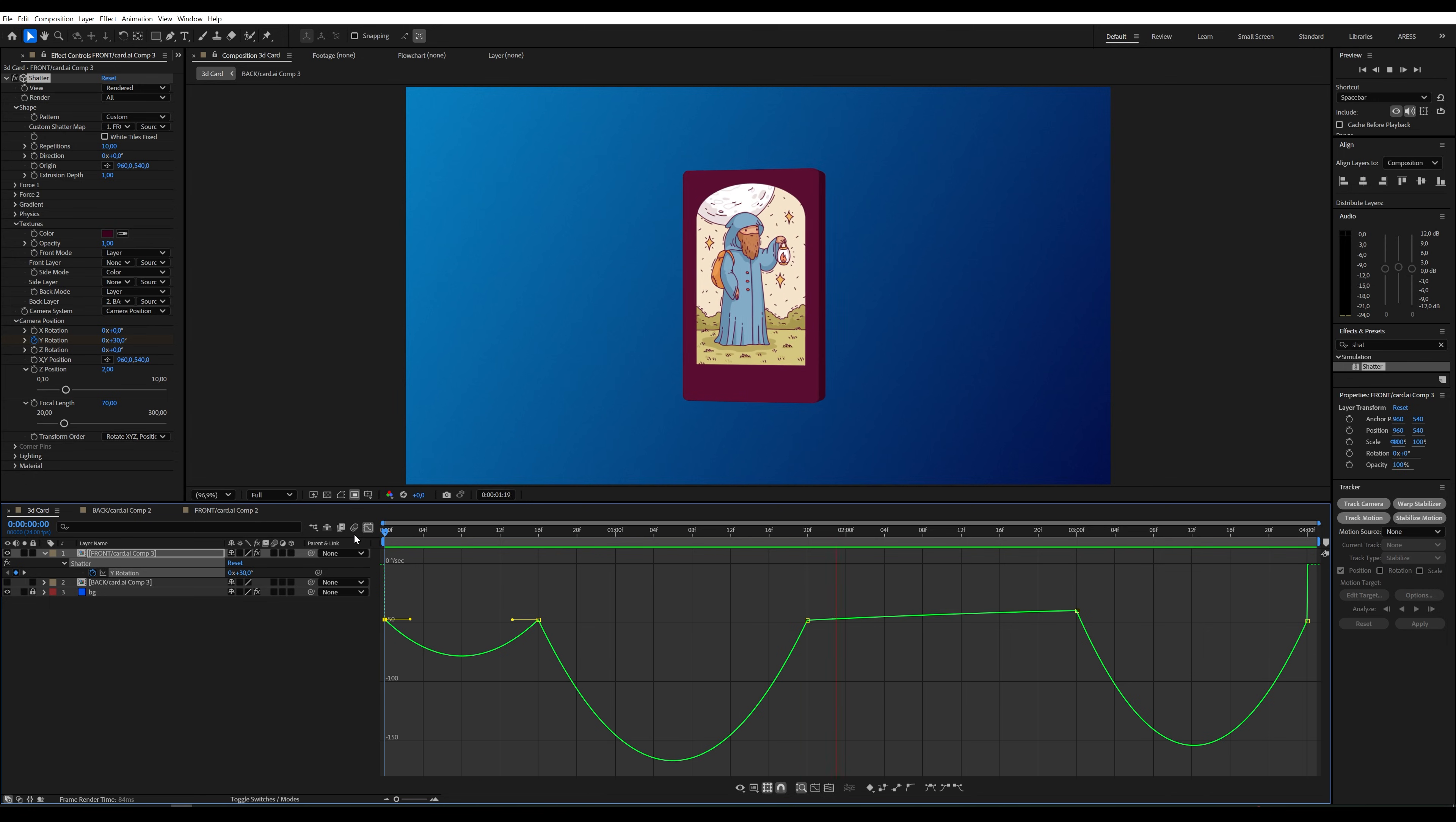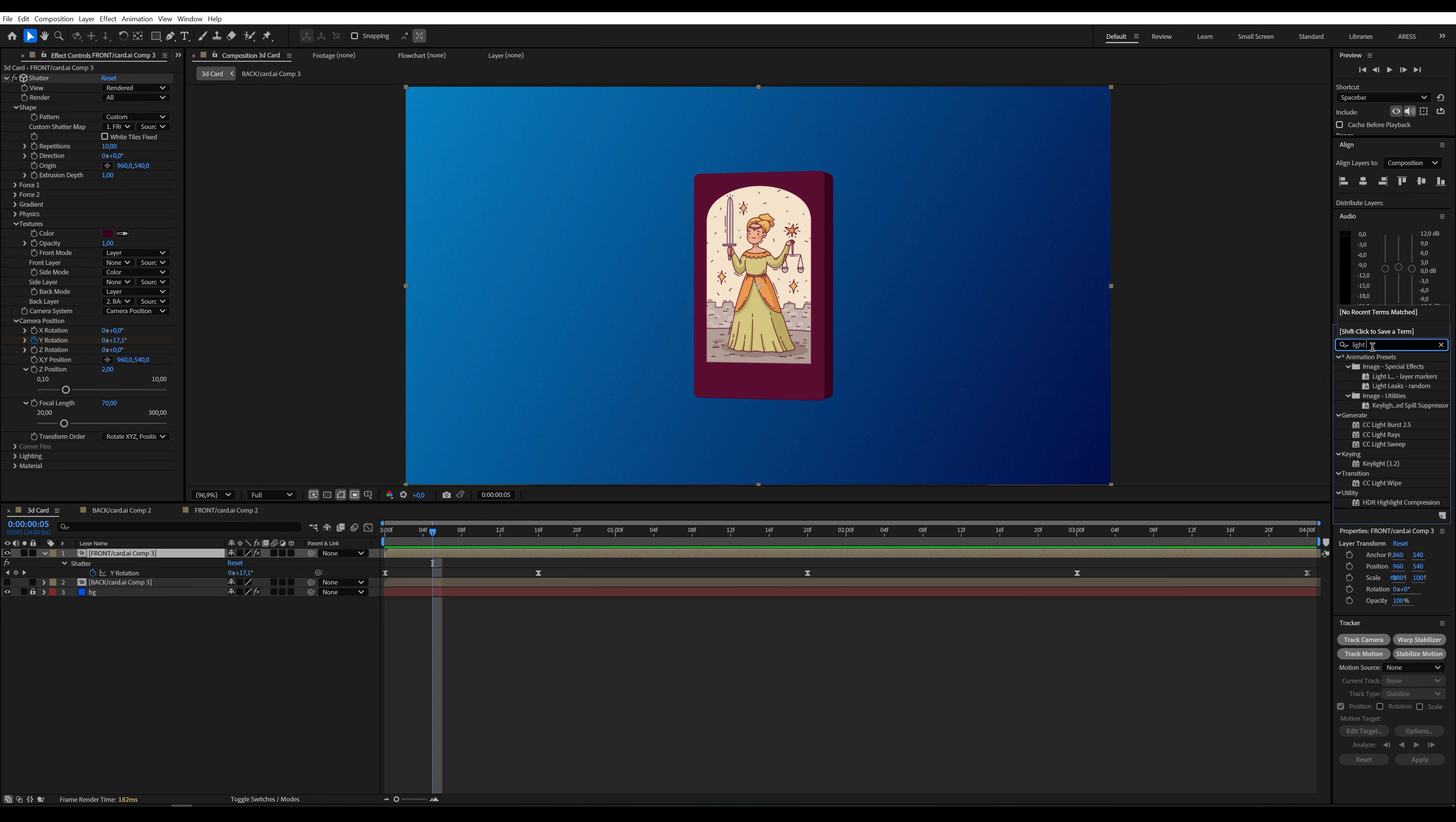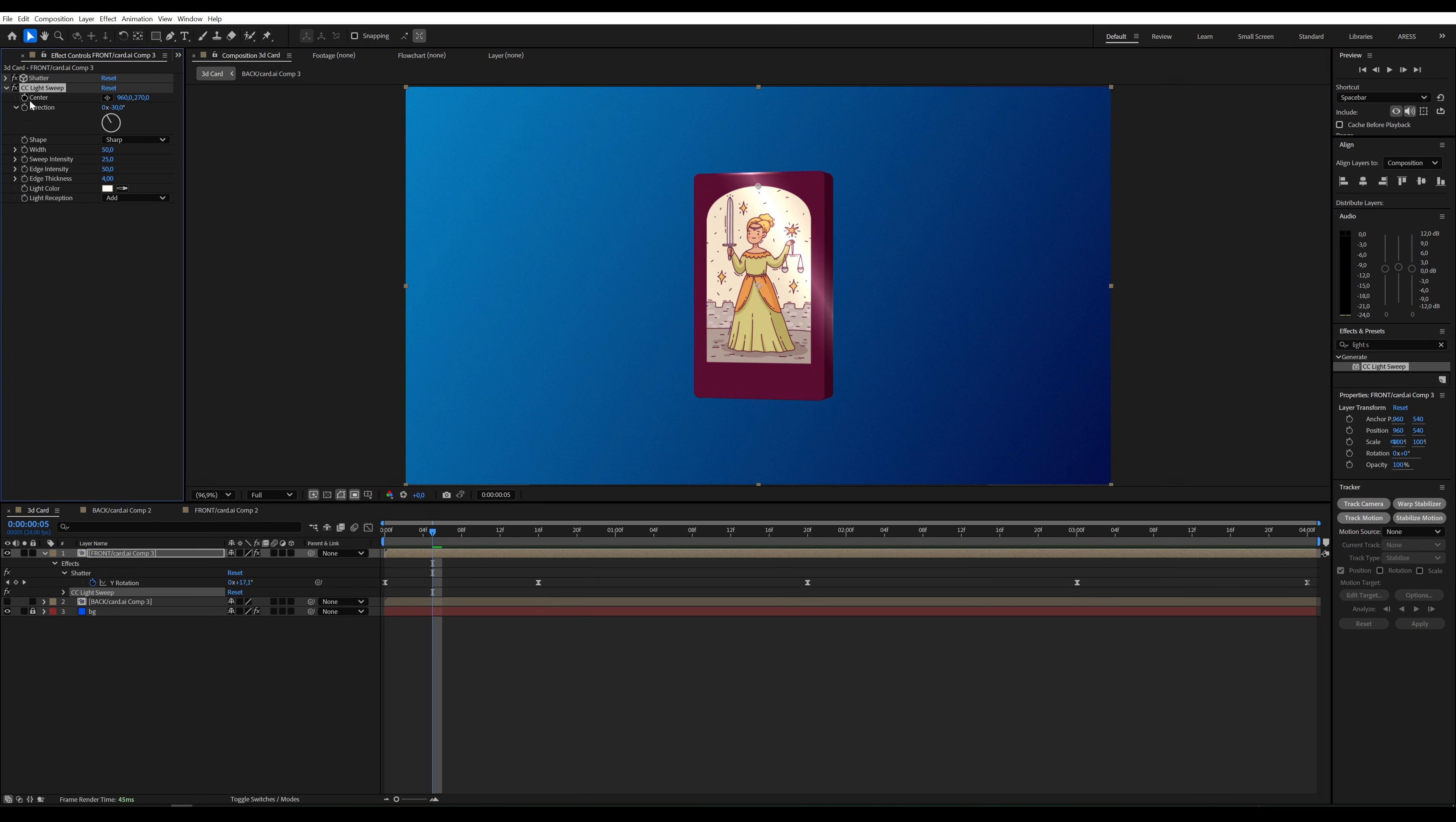I think it looks good now. For the final touch, I'll add a shine effect to the card. We need the light sweep effect for this. Apply it to the graphic and adjust some parameters, like color and the position of the shine.